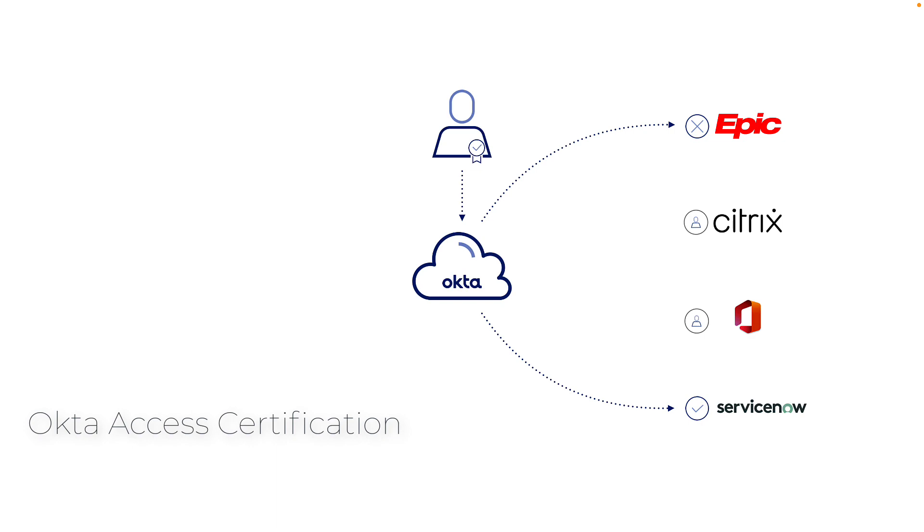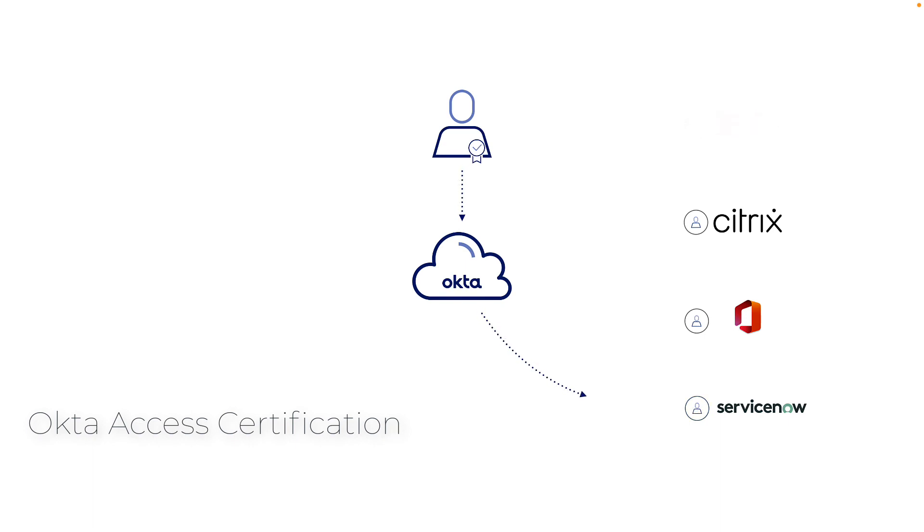From an organizational standpoint, it's critical to understand who has access to what resources and to make sure users' access to these resources are certified periodically by designated reviewers within the organization.